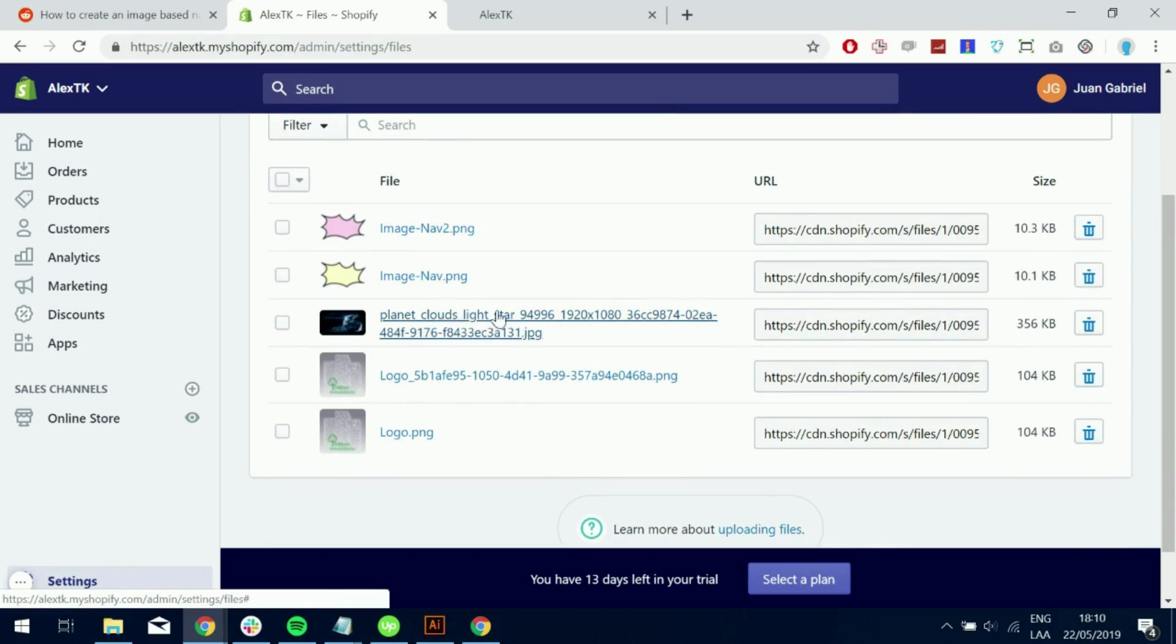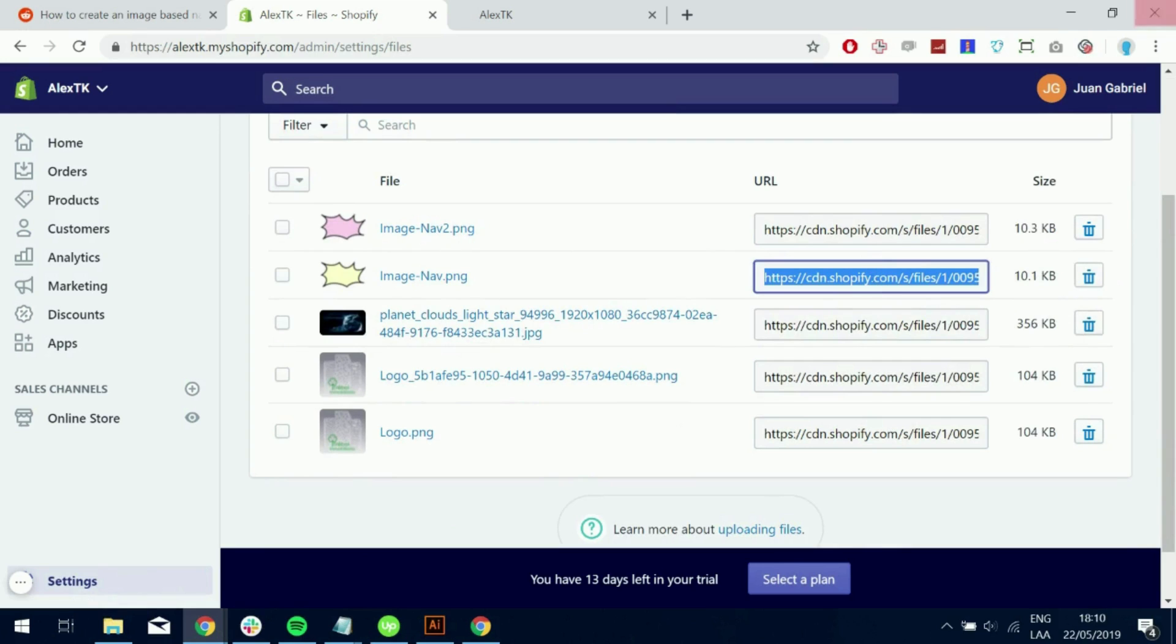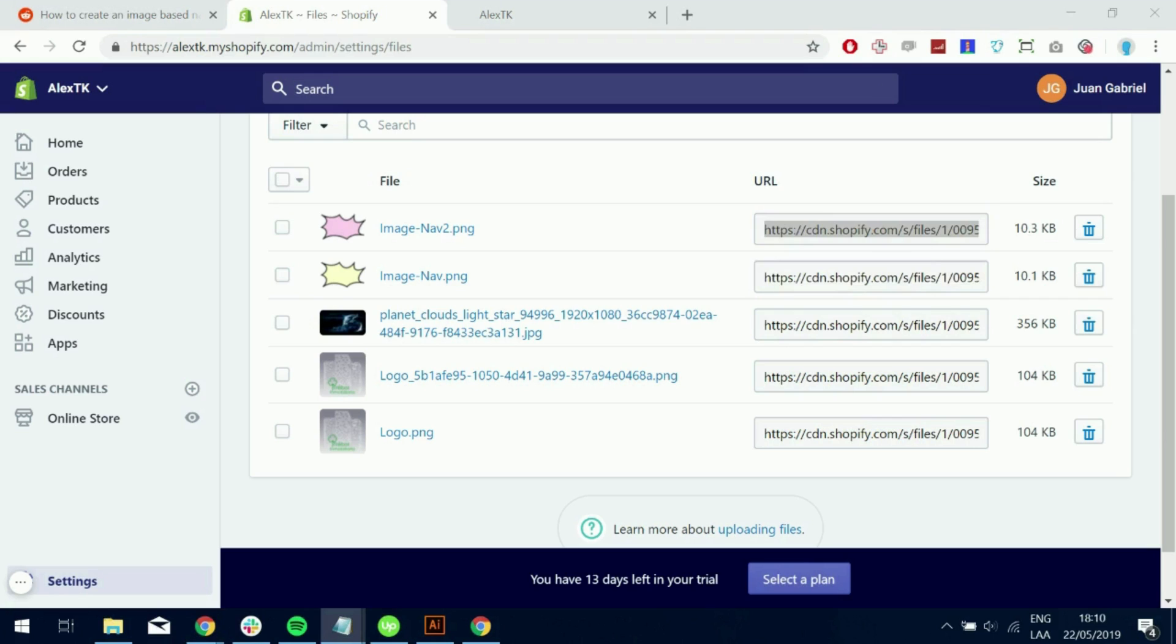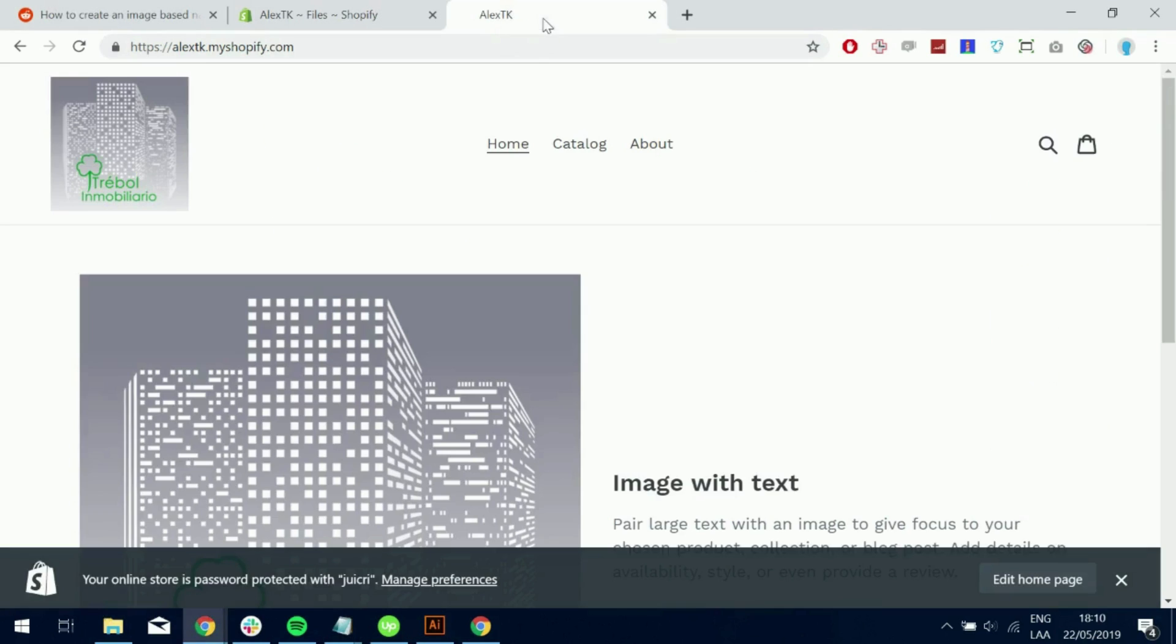So now write down these two links, they are very important. We just need them. So write them down somewhere. I have another window so I can write them down there. And there we go.